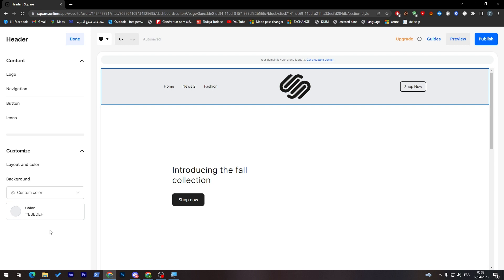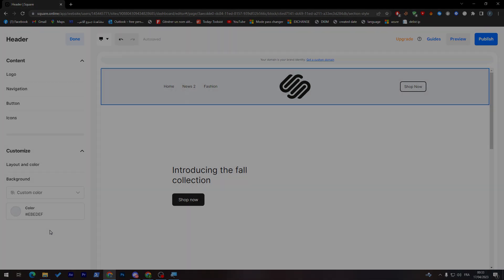So that's how you can change the header of your Squarespace website. I hope you guys like this video. Thanks a lot for watching, and see you guys in the next tutorial.